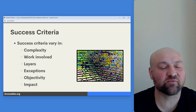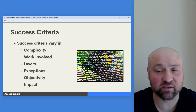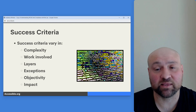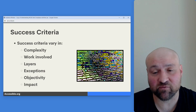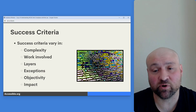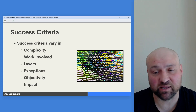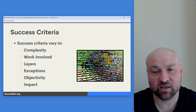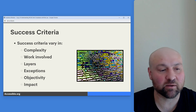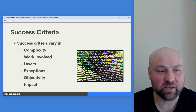It is very important to note that success criteria vary in complexity and in the amount of work involved in conformance. Some success criteria are very simple and just have one component to conformance, while others have multiple layers required for conformance. Some have one or more exceptions. Some success criteria are objective, and some are more subjective in whether conformance has been met.